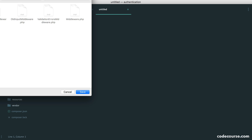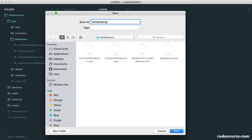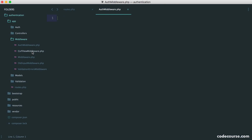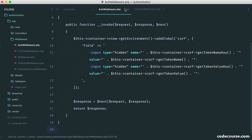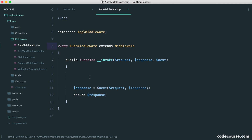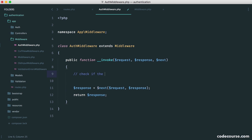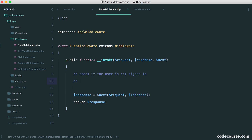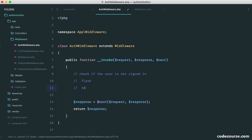We'll start by creating our file. We'll call this auth middleware, and to keep things simple, we can copy the boilerplate over as we've done before. We'll get rid of everything we don't need and change the name of the middleware. Now we think about what we need to do here. We have our container on our base middleware so we can access the authentication class we built. We want to check if the user is not signed in, and if they're not, we want to flash a message and redirect them.